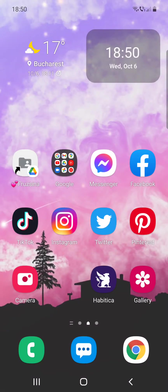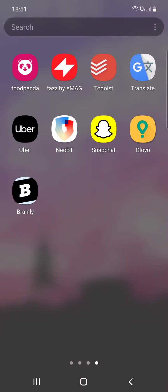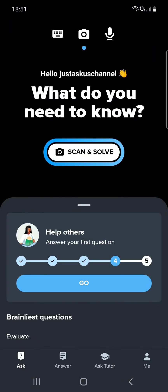Hello guys, in this video I'm going to show you how you can ask questions on Brainly by typing your question. But first, don't forget to subscribe because at 10,000 subscribers I will show you my YouTube revenue statistics. So let's start — first, go to Brainly and you can see that we are at the ask section.